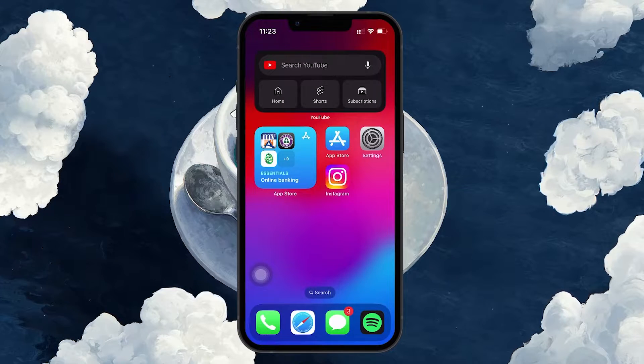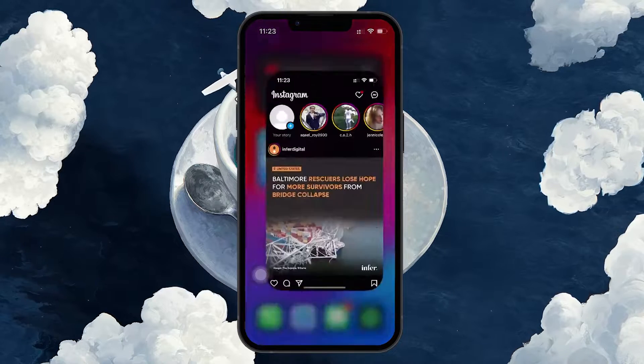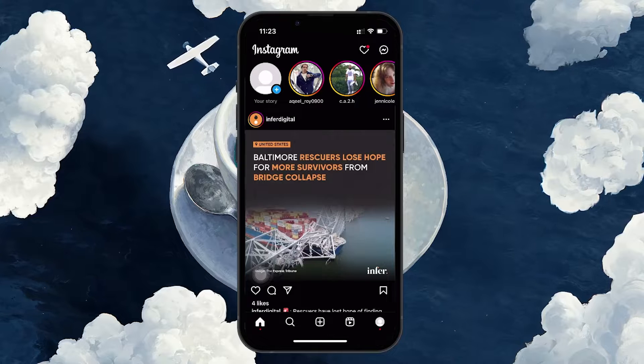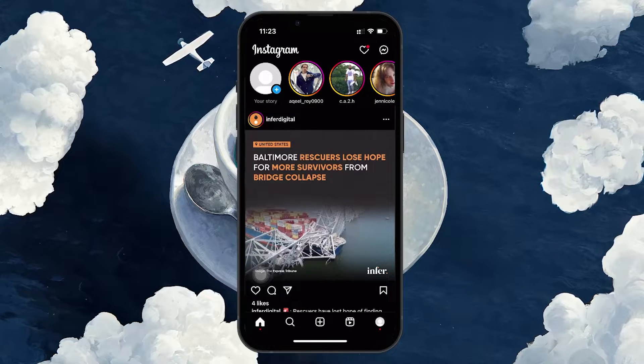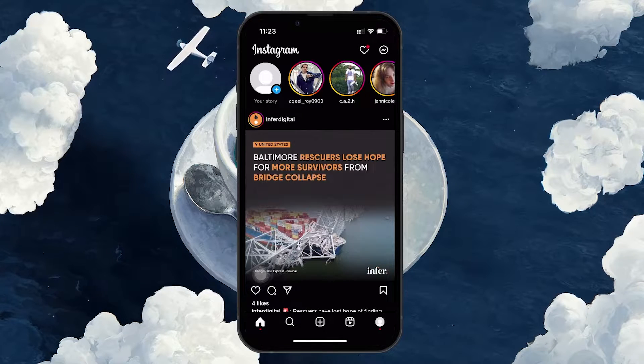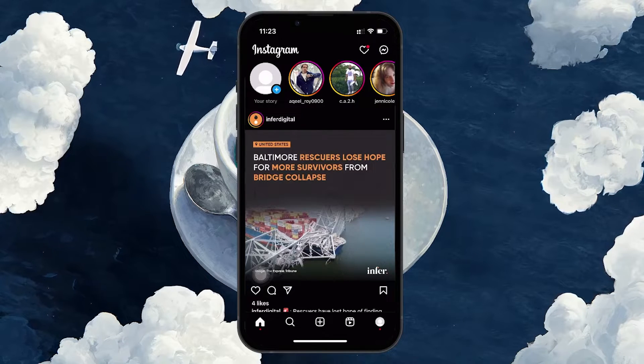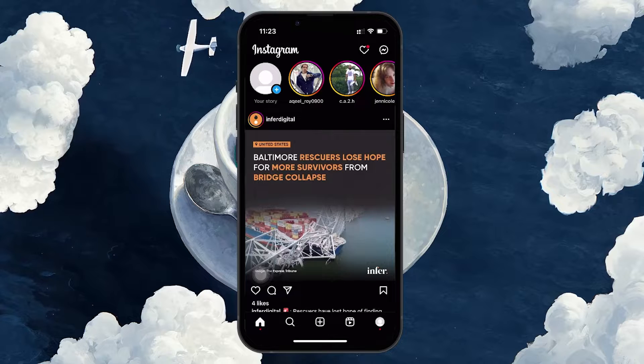To get started, open your Instagram app. This process works best if you have a professional account since you'll have access to detailed insights from your posts.